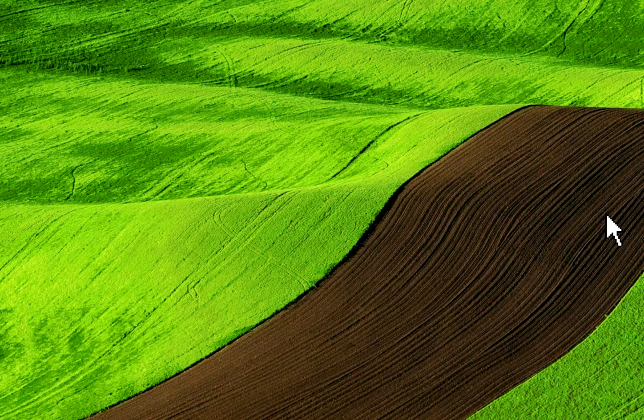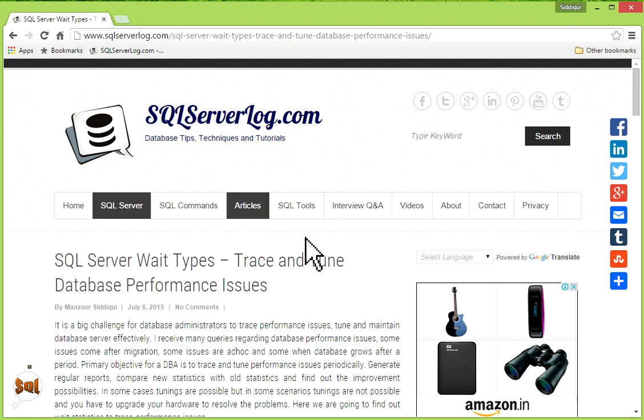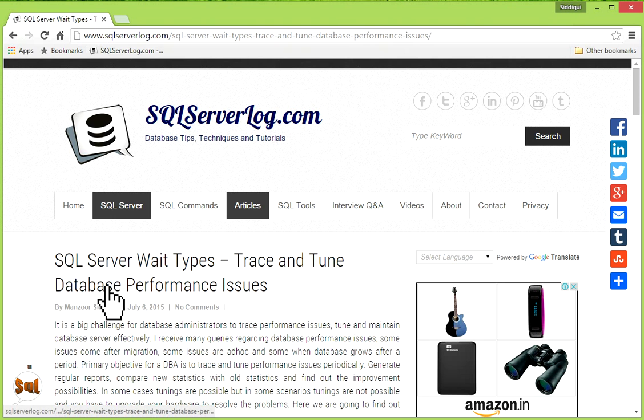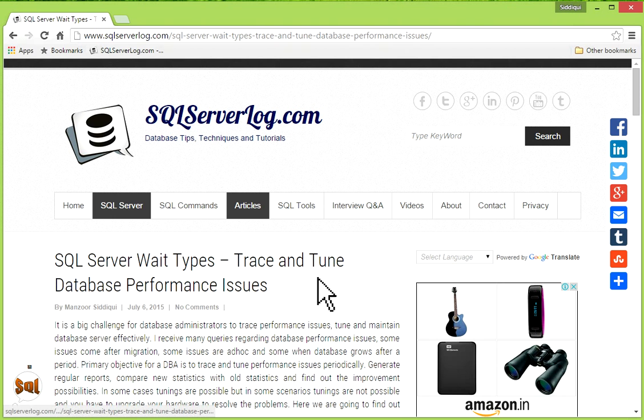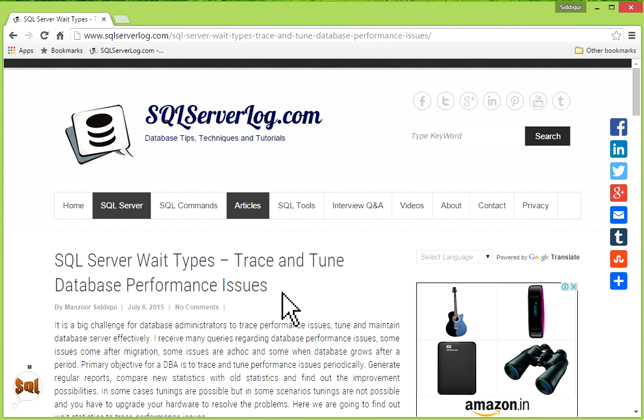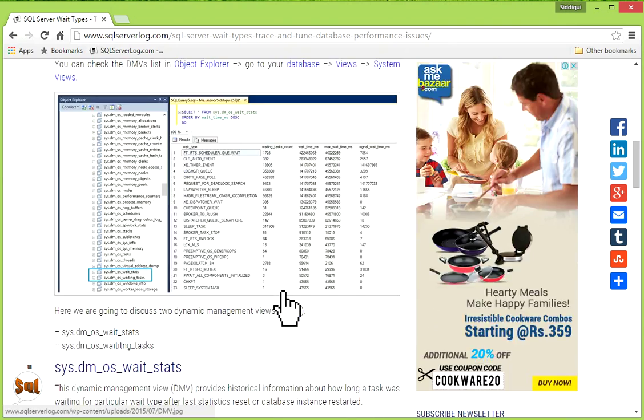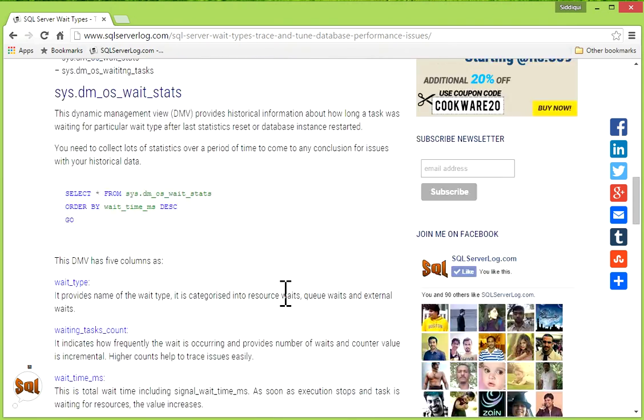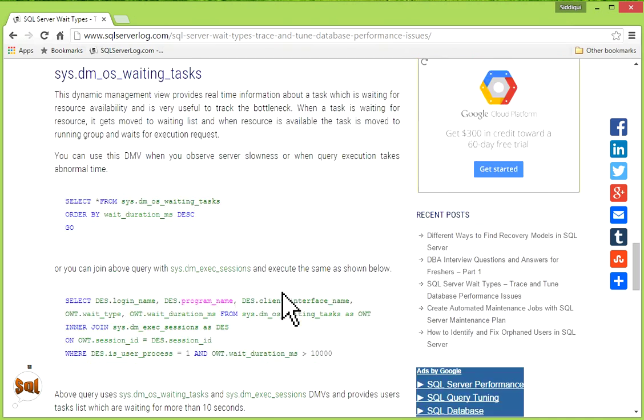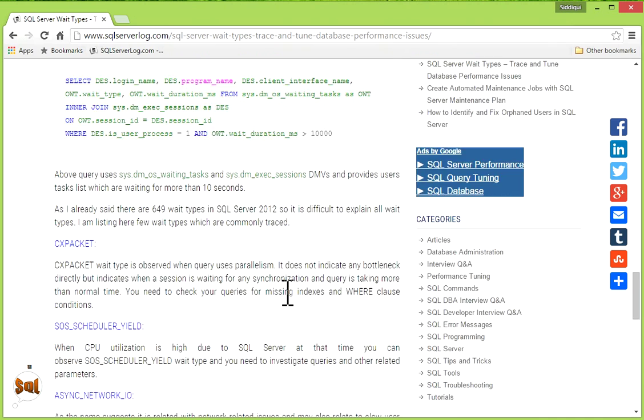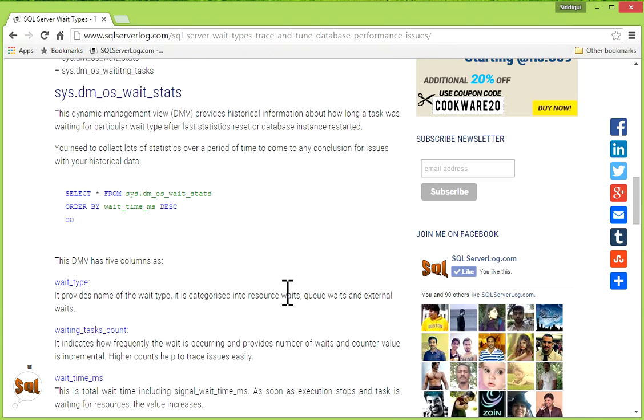Thank you for watching my video. You can visit my website sqlserverlog.com. I have put an article here: SQL Server wait types, trace and tune database performance issues. You can go through this article.